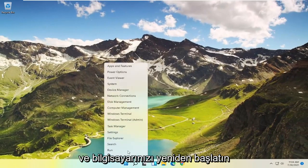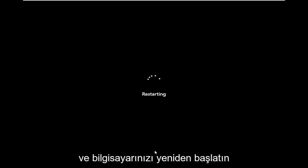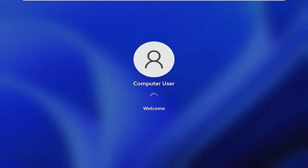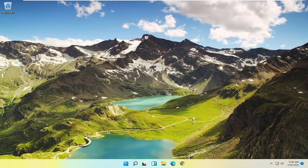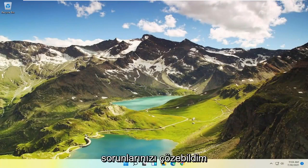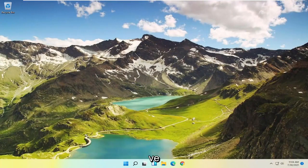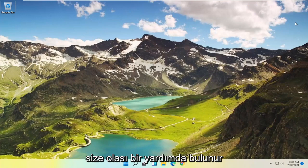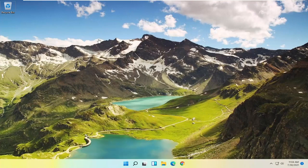Okay, so once it's done, close out of here and restart your computer. Thank you. Goodbye.